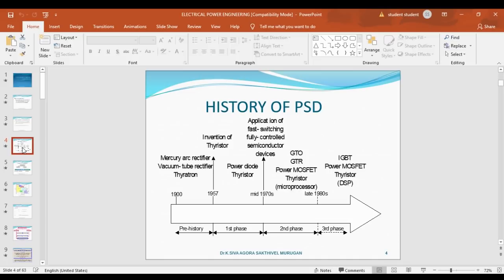Regarding the history of power semiconductor devices — power semiconductor devices were first invented around 1900, starting with the thyristor. After that, through the first, second, and third phases of development, devices such as IGBT, MOSFET, thyristor, and SCR were invented.